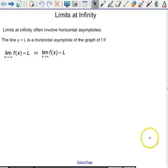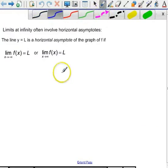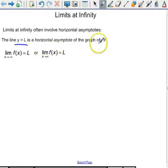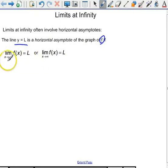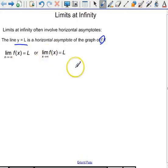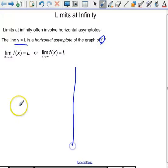Limits at infinity. We're interested in limits at infinity because they often involve horizontal asymptotes. Here's the definition of a horizontal asymptote: the line y equals L is a horizontal asymptote if, for the graph of some function f, the limit as x approaches negative infinity of f(x) equals L, or the limit as x approaches positive infinity of f(x) equals L. So what does that mean graphically speaking?